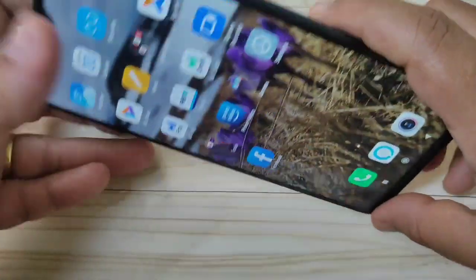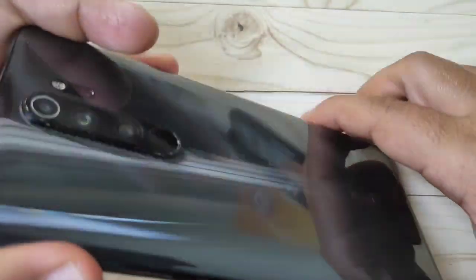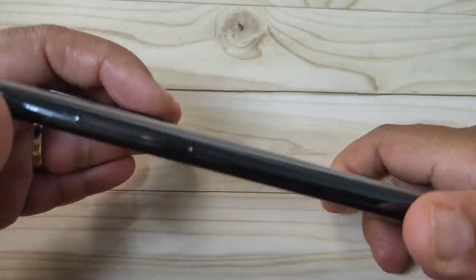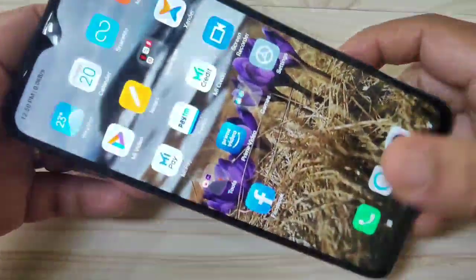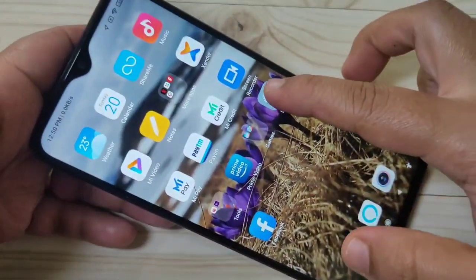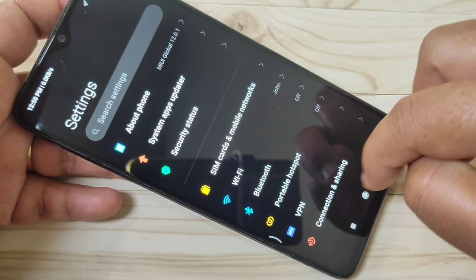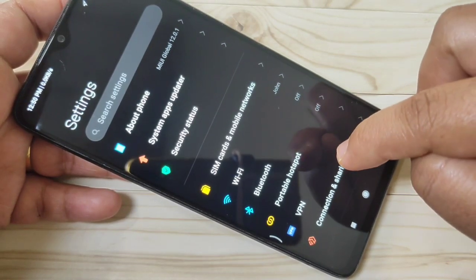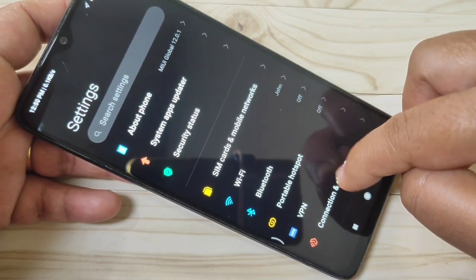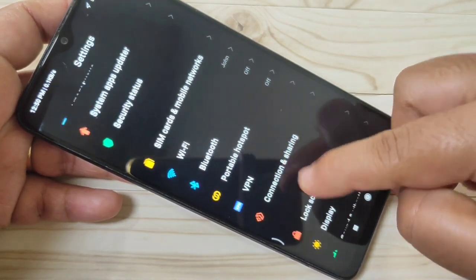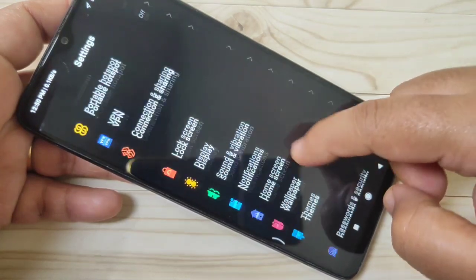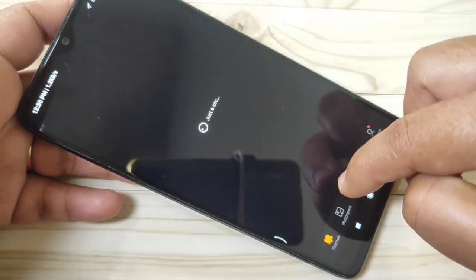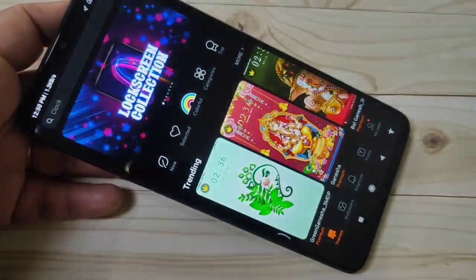This is my Redmi Note 8 Pro device, and I will show you how to change the phone style. Go to Settings, scroll down, and tap on Themes.